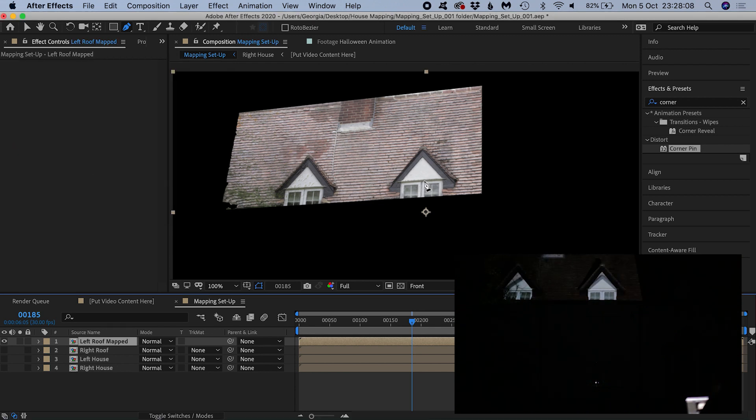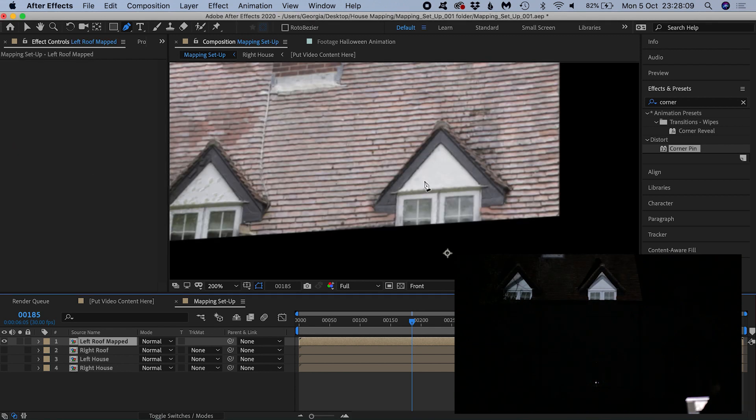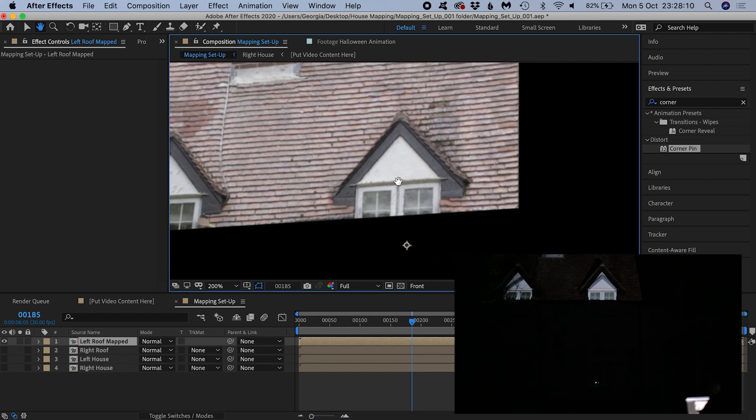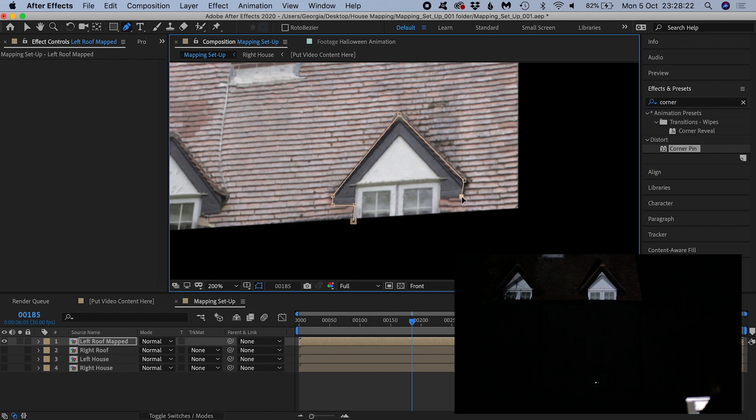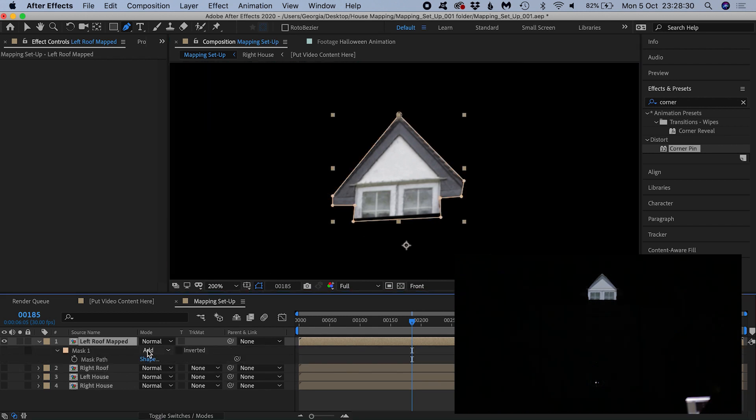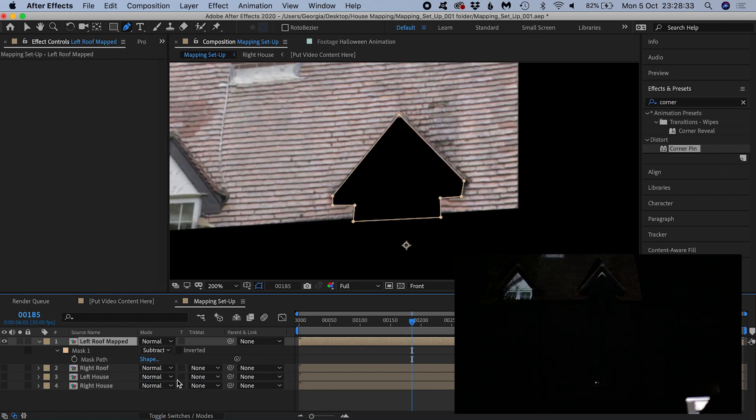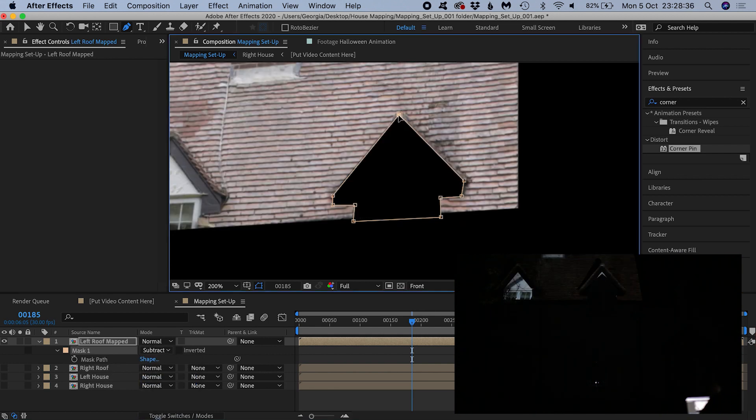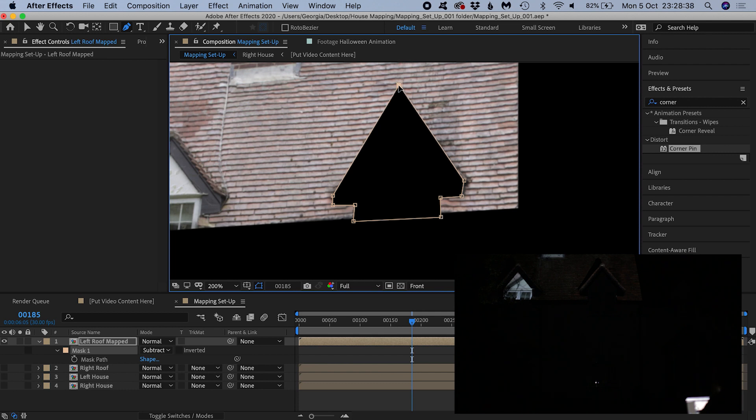Now you can click the areas you want to mask out. Set the mask to subtract, then pull around the points of the mask and eyeball it on the house so that unwanted bits of content are no longer visible.